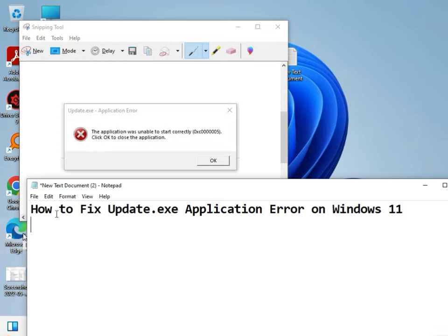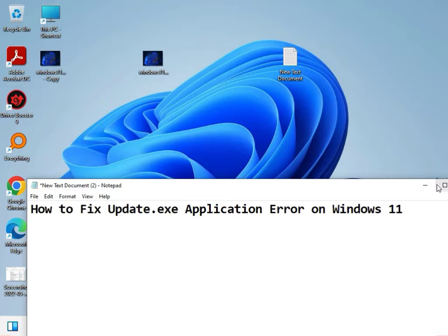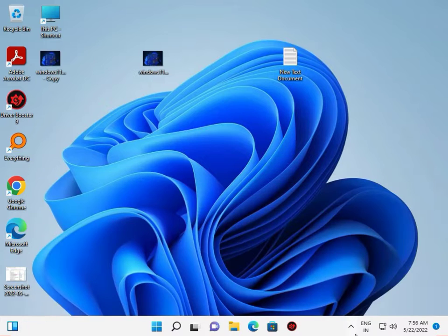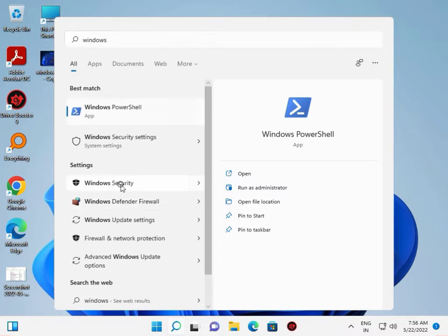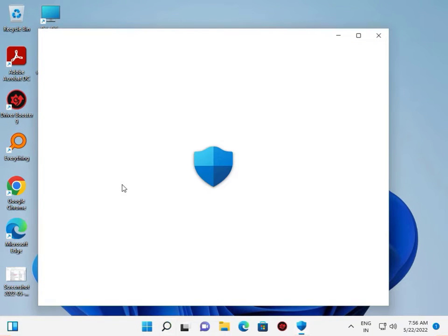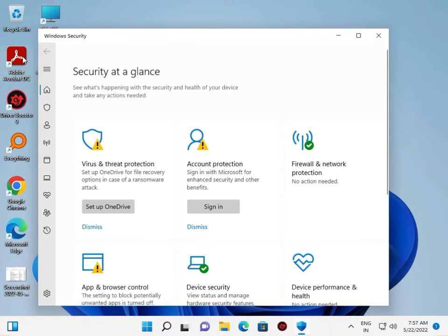How to fix update.exe application error in Windows 11. Search Windows start bar and click Windows Security.